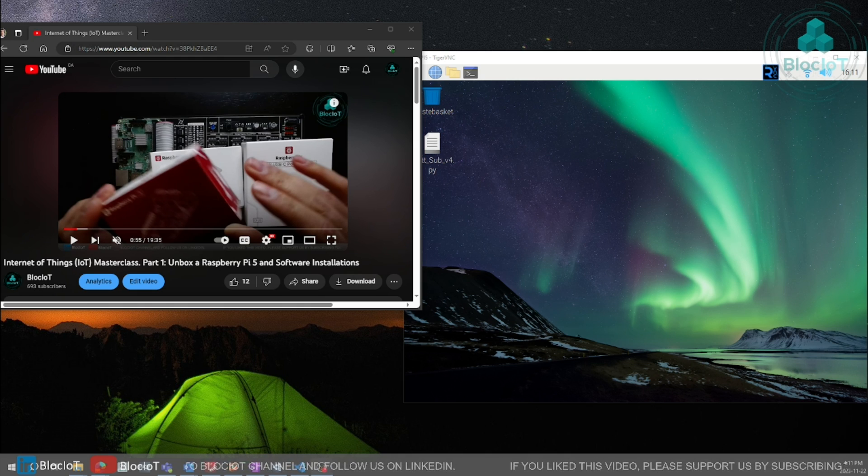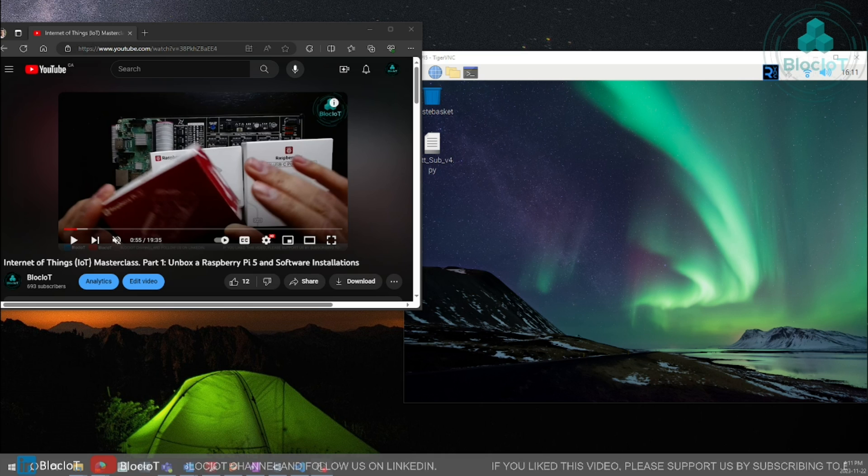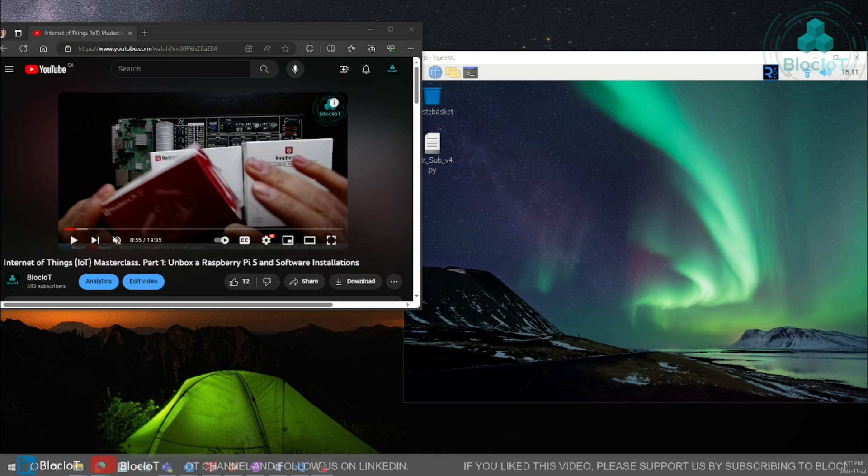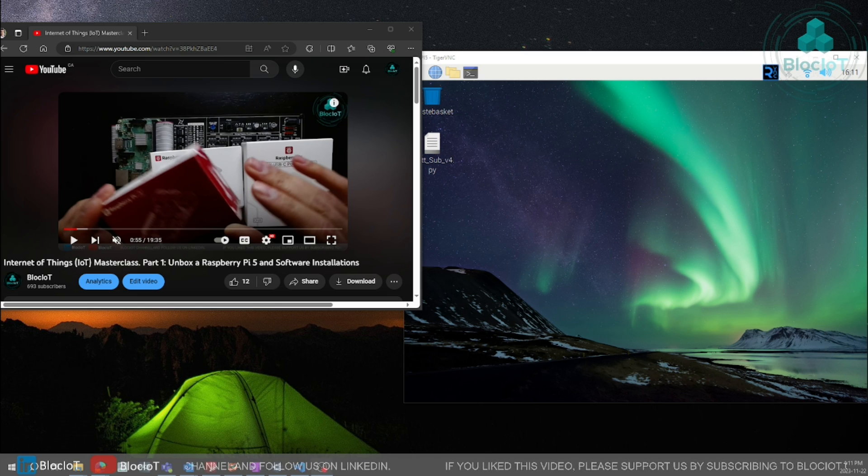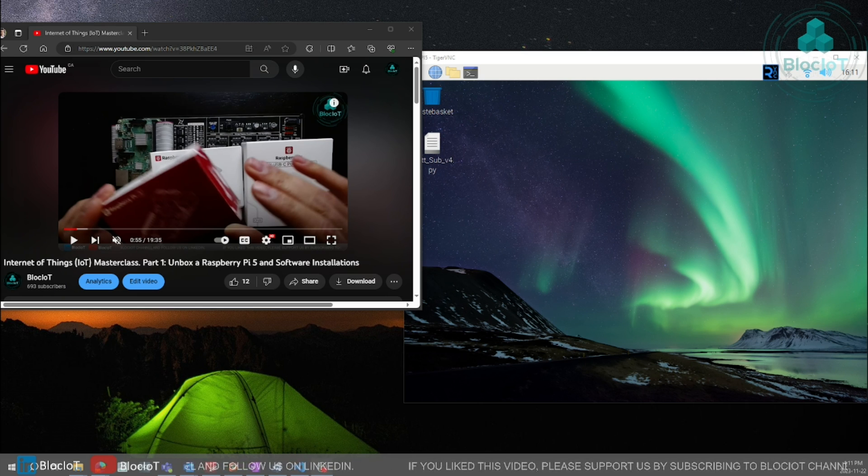So at the moment our test server is up and running and our services are running in the background as docker containers so we can start building our applications.